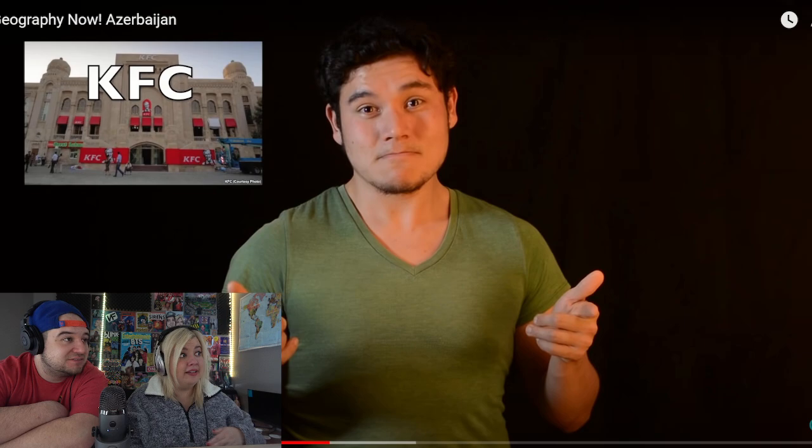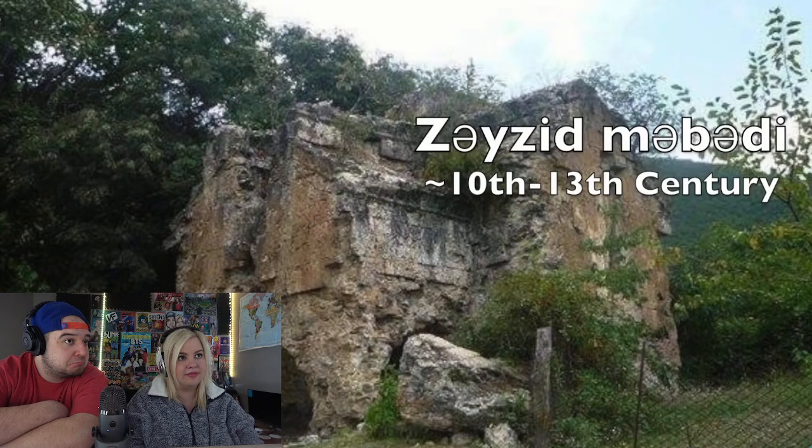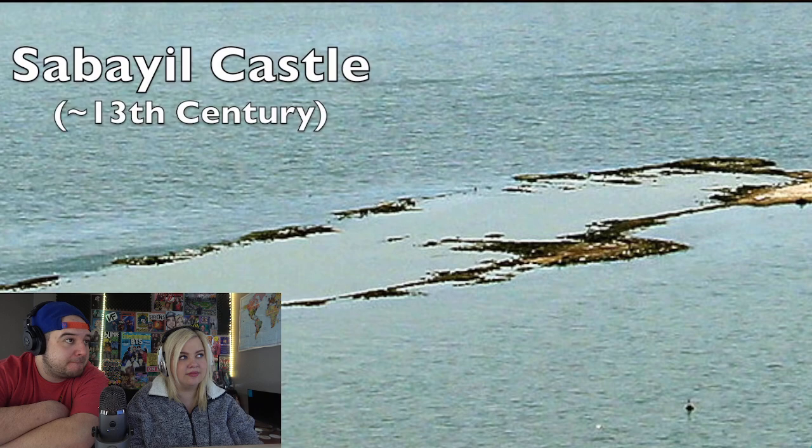Azerbaijan was actually the first Muslim-majority democratic secular country in the world, and the first Muslim-majority country to have theaters, operas, and modern-day universities. Azerbaijan still holds on to its ancient artifacts and historical sites, such as the famous Maiden's Tower and the captivating underwater Sabayil Castle, known as the Atlantis of the Caspian.